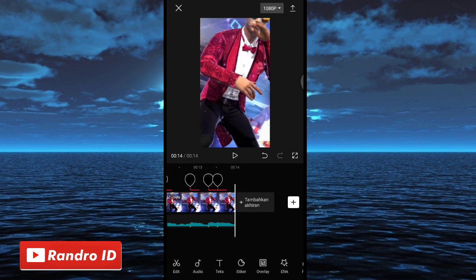Kurang lebih seperti itu ya untuk hasil videonya. Langkah selanjutnya tinggal kalian simpan videonya.